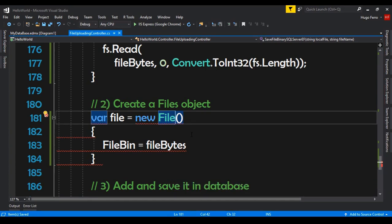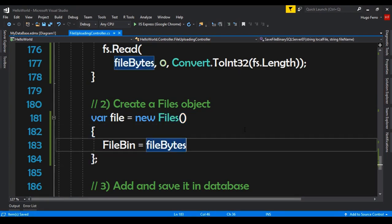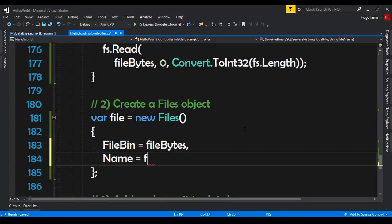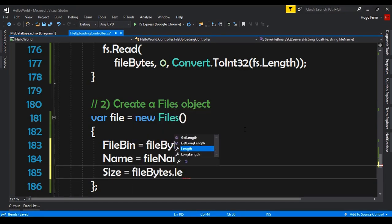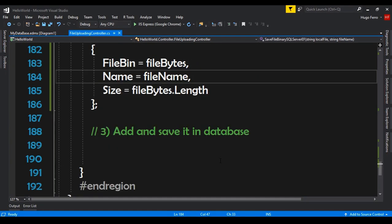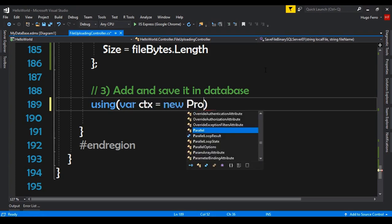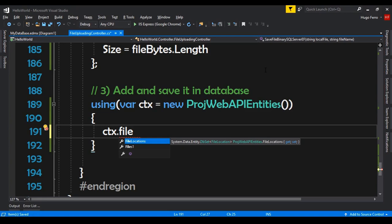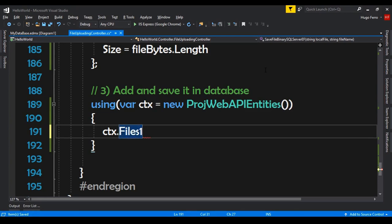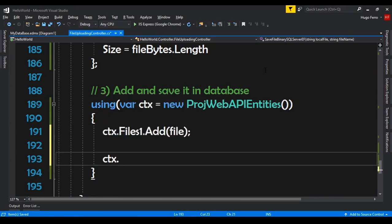Now that the entity is renamed to Files, we set FileBin equal to fileBytes, Name equal to the fileName parameter, and Size equal to fileBytes.Length. For the final step — add and save to the database — we use 'using var context = new ProjWebAPIEntities()', then 'context.Files.Add(file)', and 'context.SaveChanges()'.